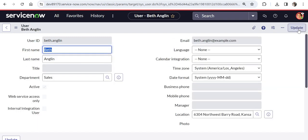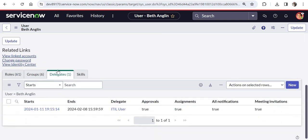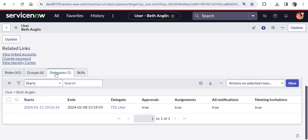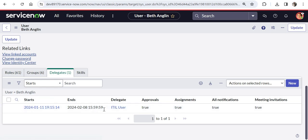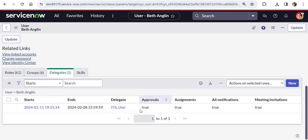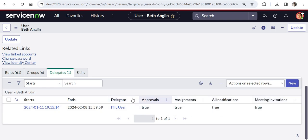And if you have put the start date as the current time it would be reflected immediately. So if I scroll down to my profile again and go to delegates tab, you would see a record created which has the start date, end date and who is the delegate. And the options which you had selected. So I had selected all as true so it's coming as true.